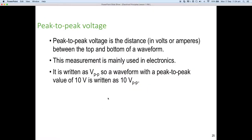Let's look at peak-to-peak to start with. Peak-to-peak voltage is the distance in volts or amps between the top and bottom of a waveform. It's mainly used in electronics, not as much in electrical work. It is written as volts P-P, and sometimes they leave the dash out and just go volts PP. So a waveform with a peak-to-peak value of 10 volts is written 10VPP.